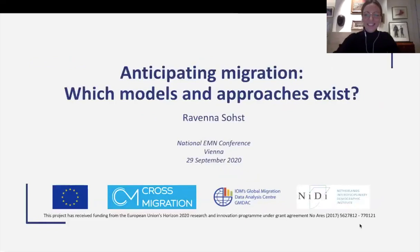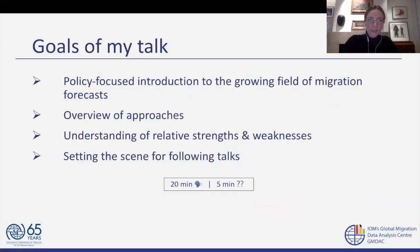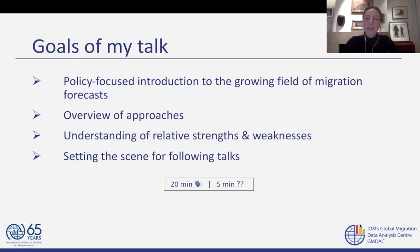I hope you can hear and see me well enough. I would have loved to be in Vienna, but these are the times that we're living in, and I'm happy to participate. Today I'm going to speak to you about the different approaches that exist to anticipate migration. My goal is really to lay groundwork for the follow-up presentations that will take place throughout the day. I will focus specifically on an overview of approaches and emphasize the relative strengths and weaknesses, so that when the migration snapshots and predictions we will see later become more intuitive relative to each other.